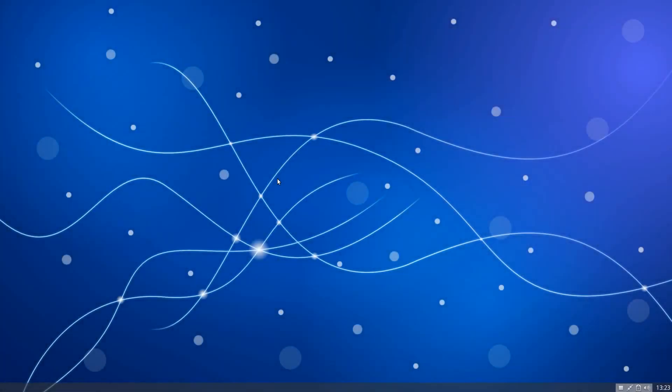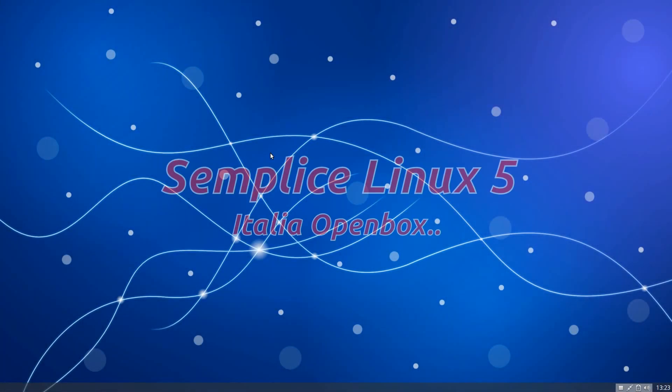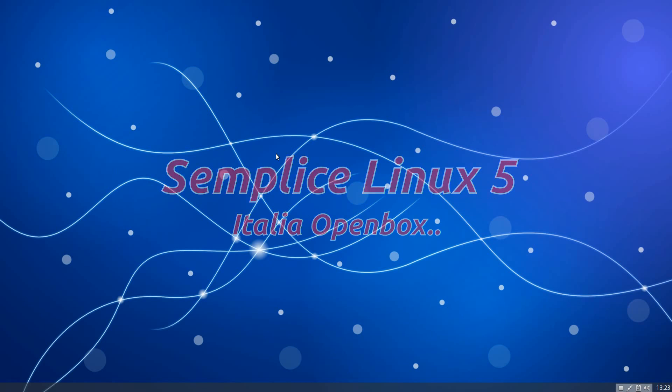Hey, it's Nick back in the house. Today we have for you Simplice Linux 5, all the way from Italia. It runs Debian SID unstable and comes with the Openbox window manager desktop environment. And very nice it is too.